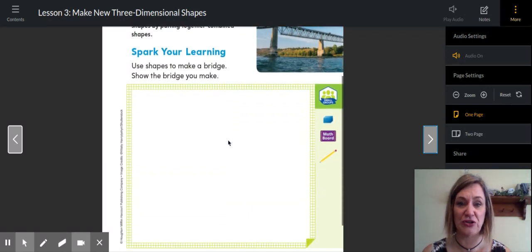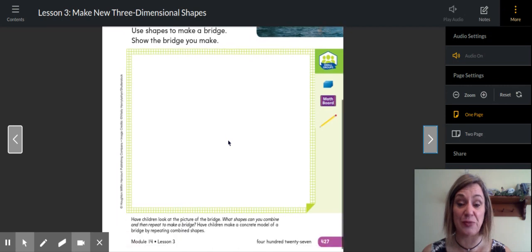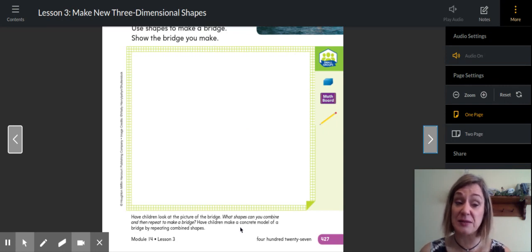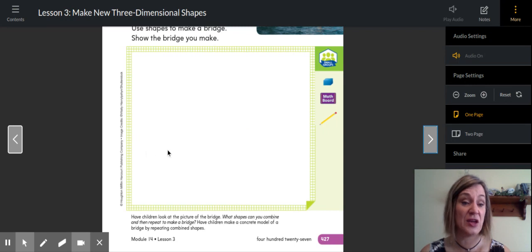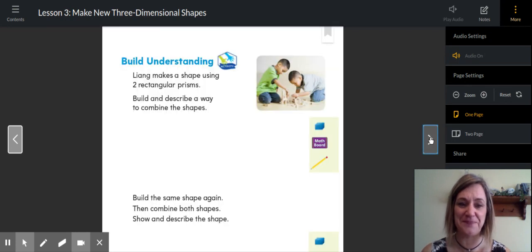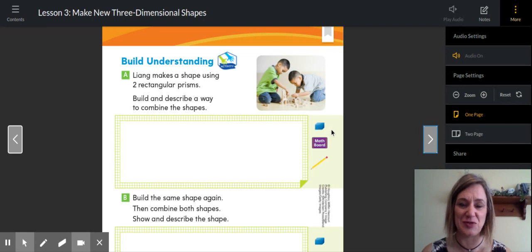Spark your learning: they want you to design a bridge. Look at the picture of that bridge — what shapes can you combine and then repeat to make a bridge? If you have some blocks or boxes at home, you can make some sort of a bridge on your own. Draw a bridge that you think would be cool. If you were an architect and you could design a bridge, what would it look like? Have some fun with that one using some geometry and shapes.